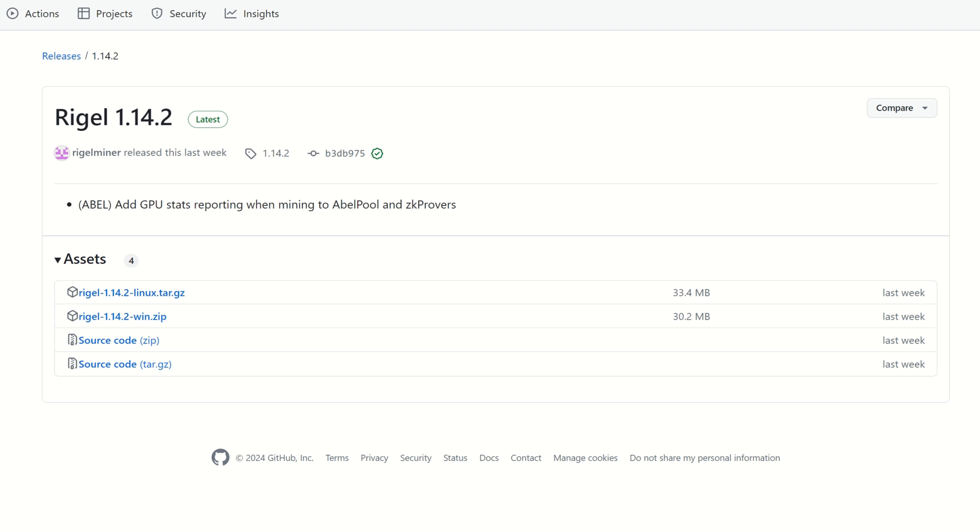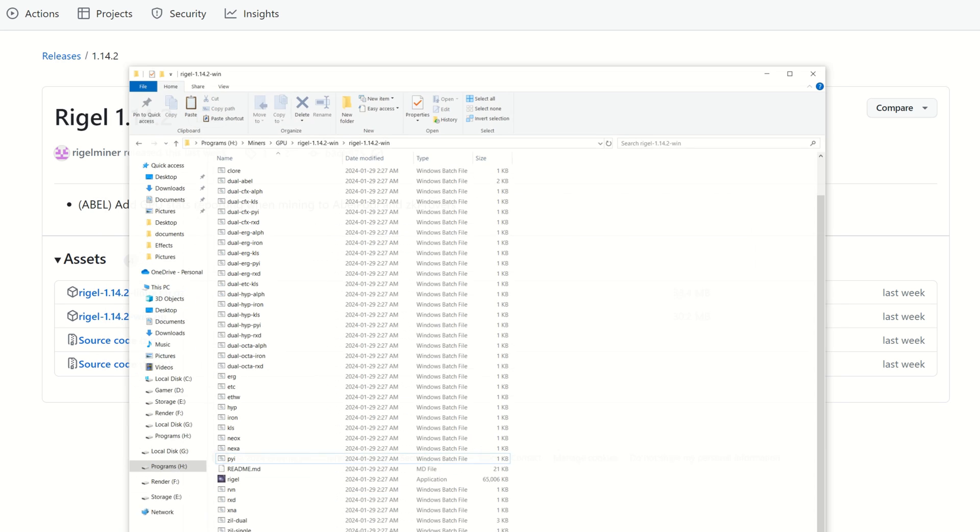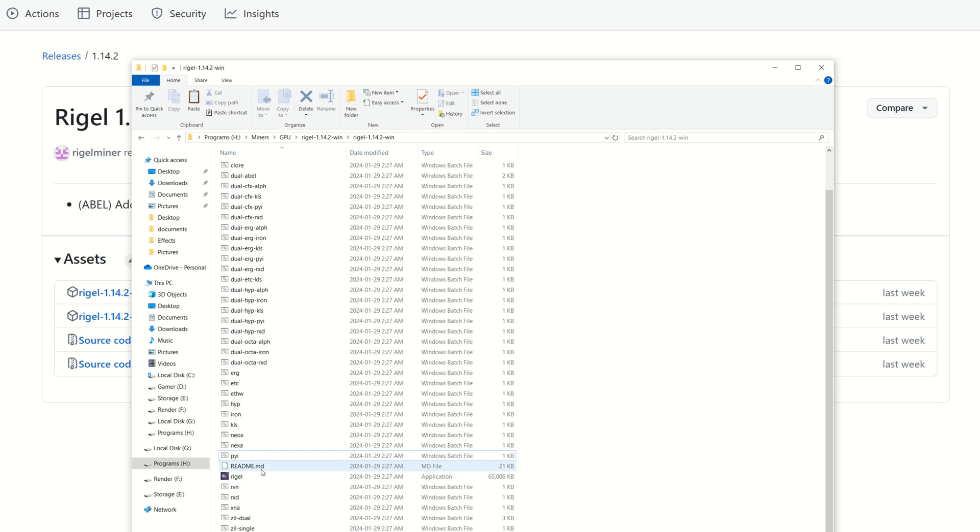Now that we have a wallet address, we need a miner for our GPU. I'm going to be utilizing Regal Miner as I have Nvidia GPUs, and I'm going to use version 1.14.2. You don't need the latest version, but if you're mining this for the first time, it's always best to update to the latest version.